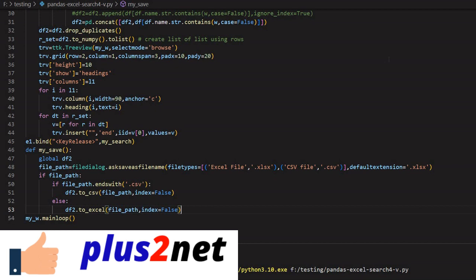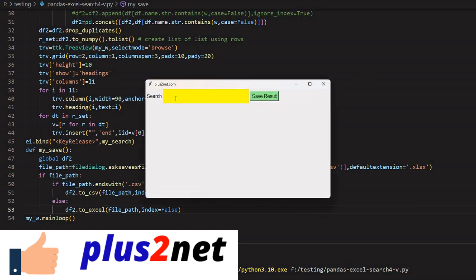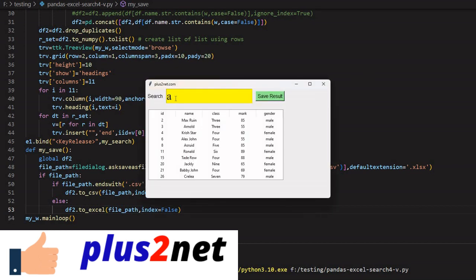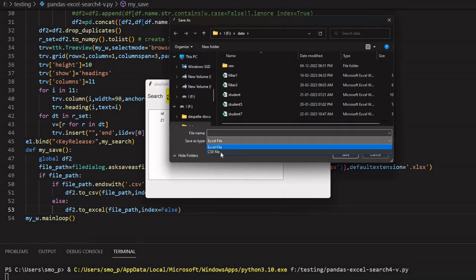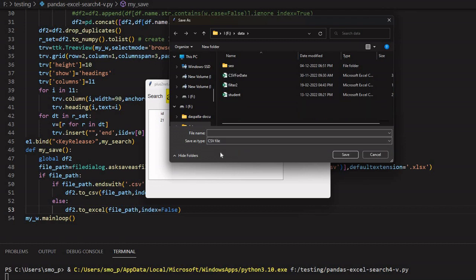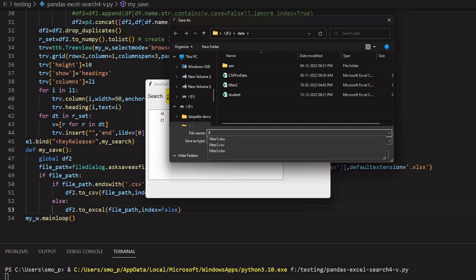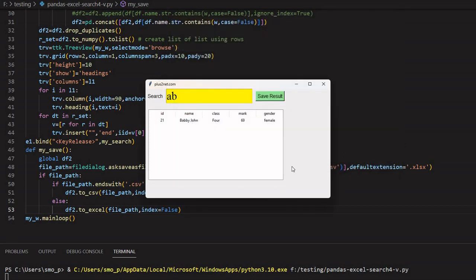Let's save and run. I'm entering 'ab' — one record matches. Clicking 'Save Result', I can now see both Excel and CSV options in the dropdown. I'll pick CSV and save it as 'filter4.csv'. It's saved as a CSV file.